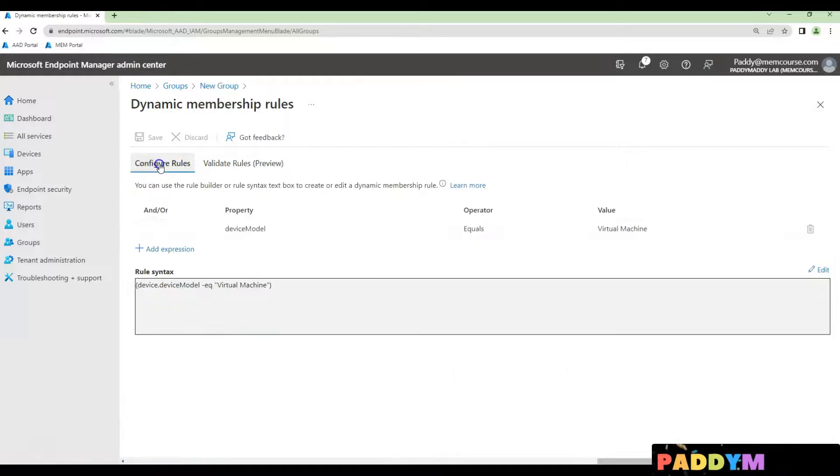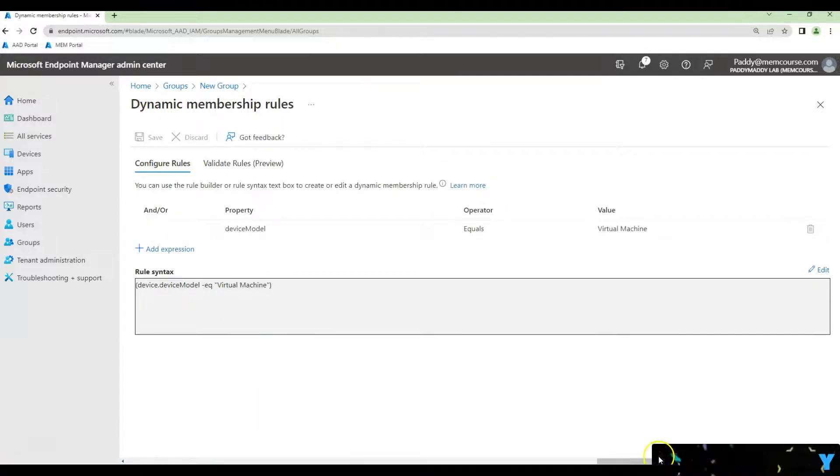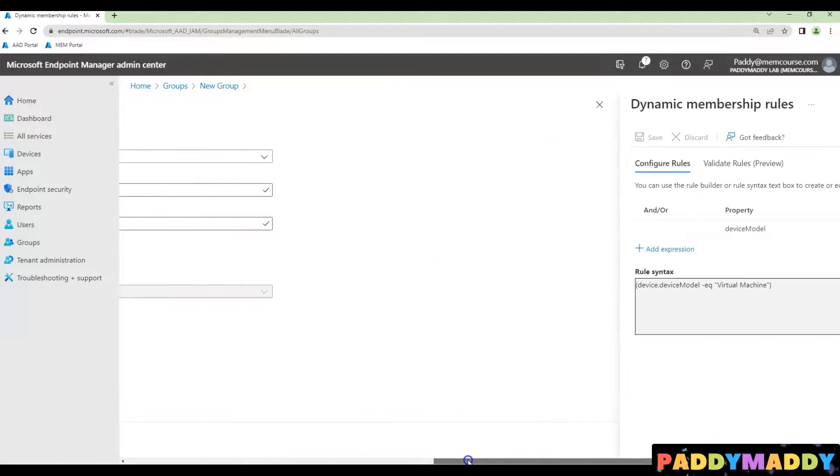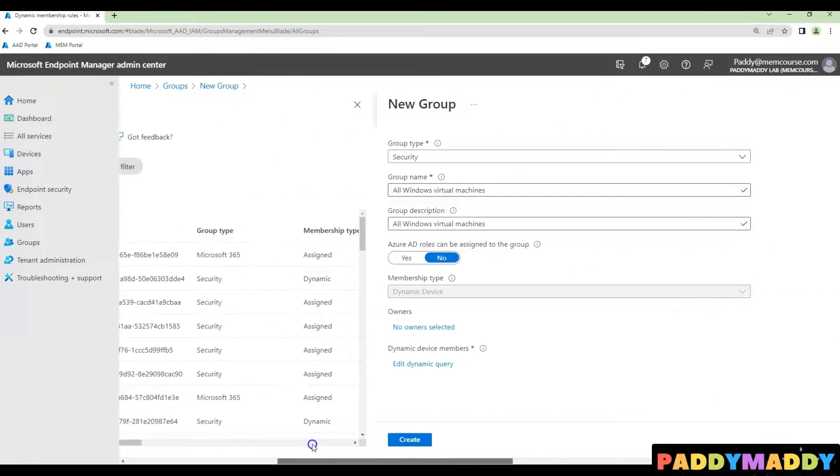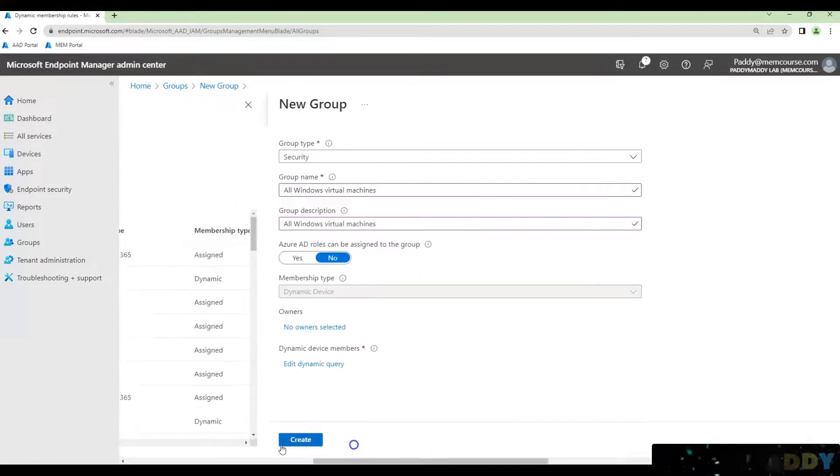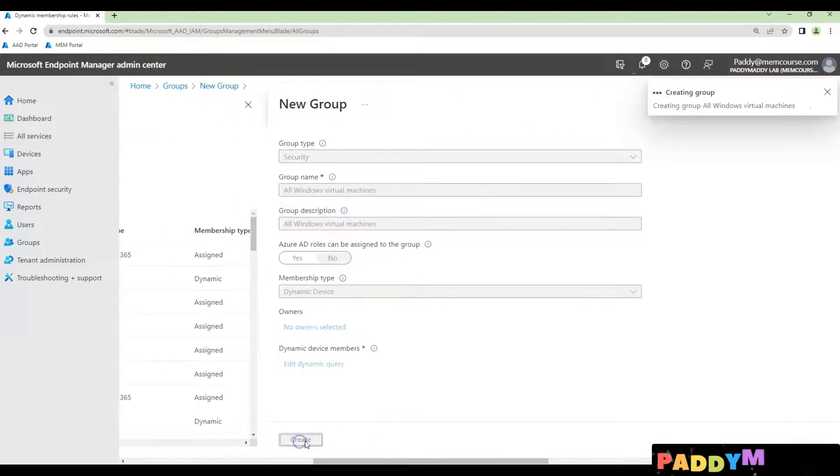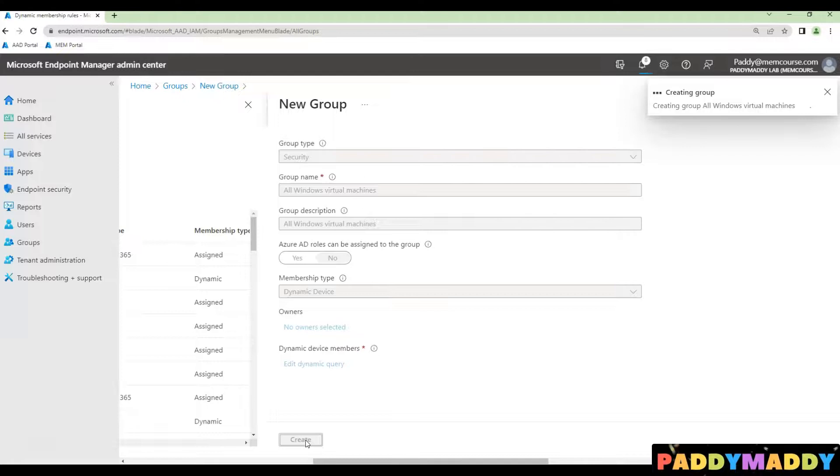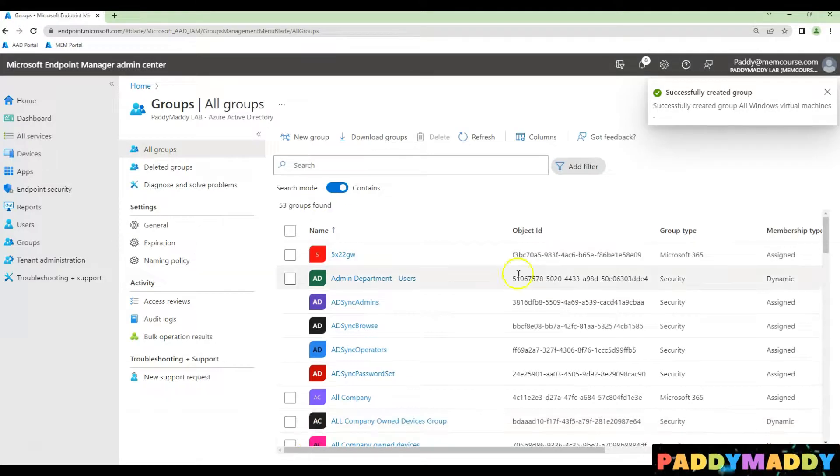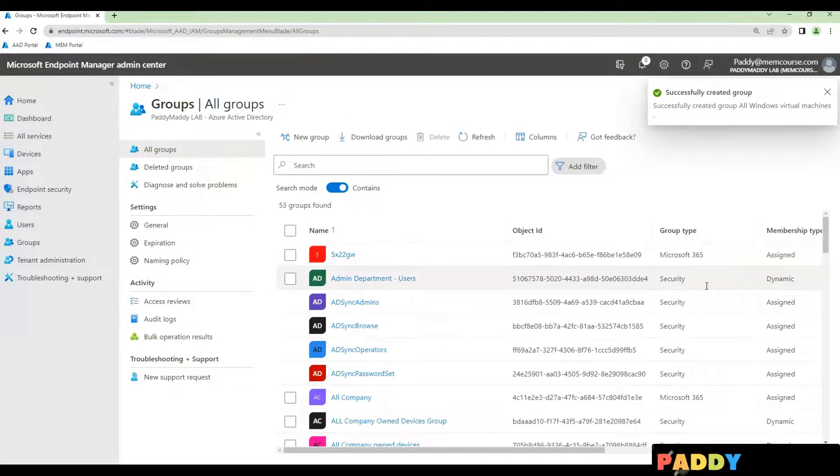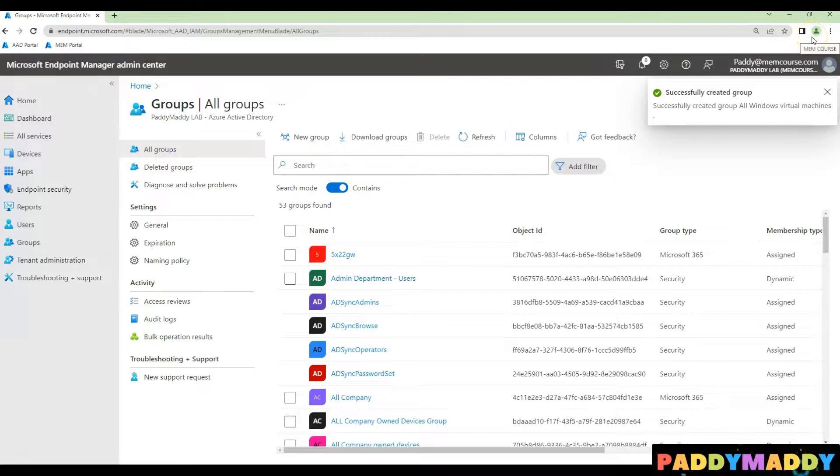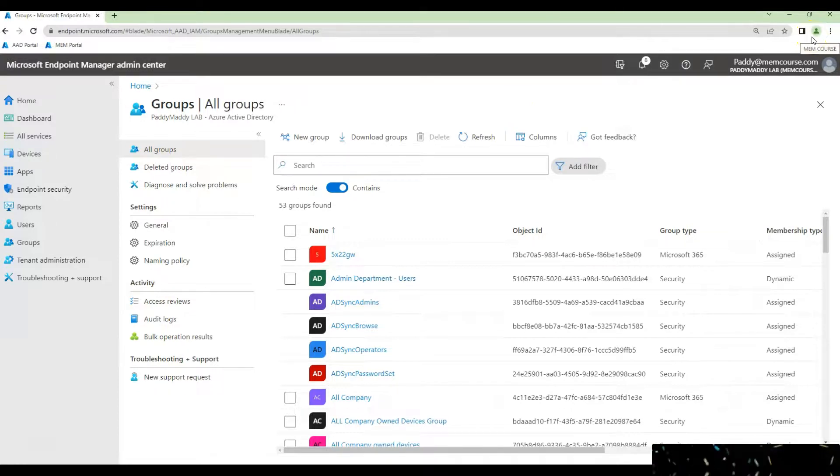Validation will really help you in case if you're trying to troubleshoot any further with your query. And once you have created, just click on create. That's going to create all Windows virtual machines collection or dynamic AD group.